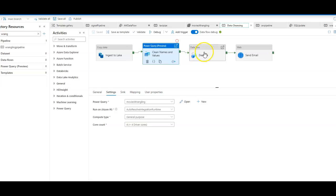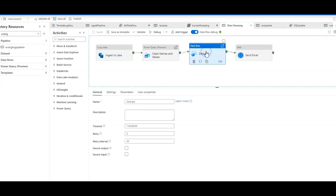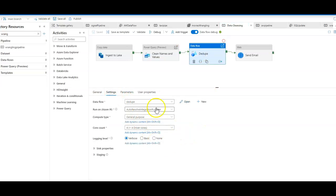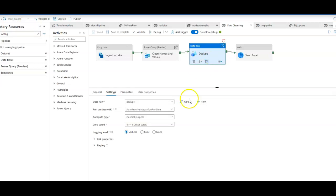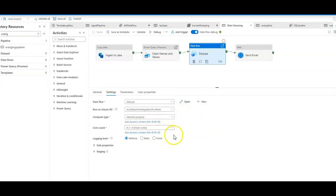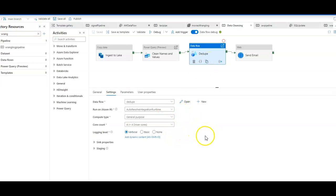Let's go back to the pipeline, and my next activity is my data flow. This is where I'm going to dedupe the data. I can execute this against a scaled-out Spark compute. This is serverless, and I don't need to manage any of it.